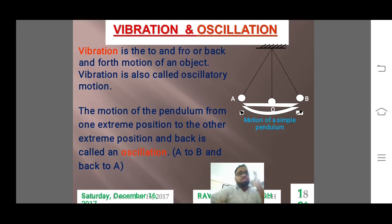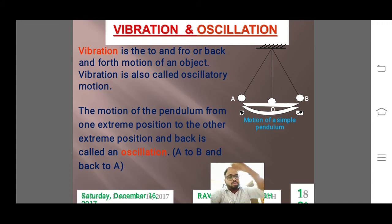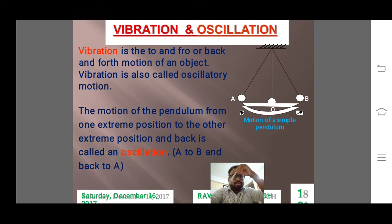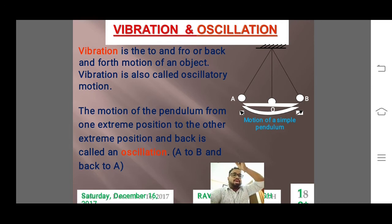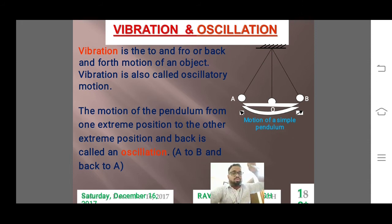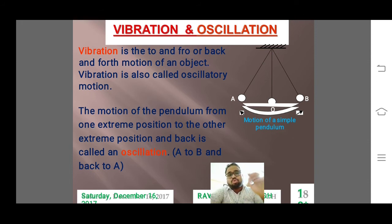So what is vibration and oscillation? You can see I have given a pendulum here. The pendulum is at the middle and it swings like this — from this side to that side. This is the middle point and the pendulum swings to and fro, back and forth. So vibration is the to and fro, back and forth motion, and vibration is also called oscillatory motion. Both are almost the same thing.